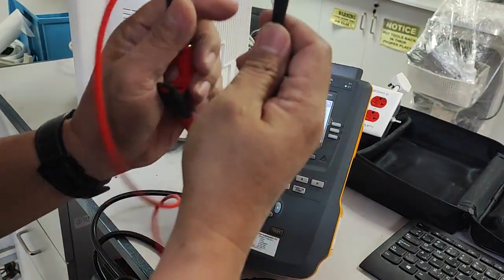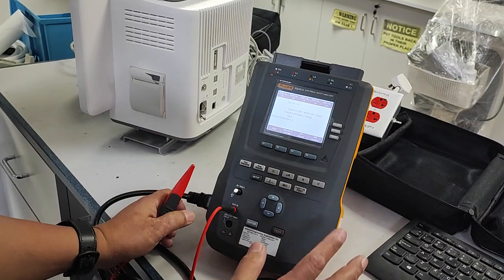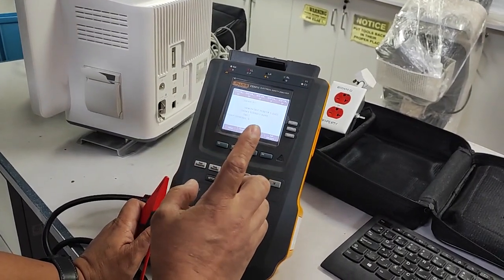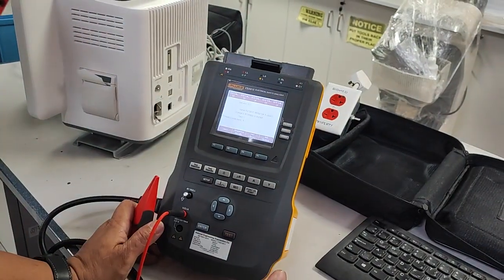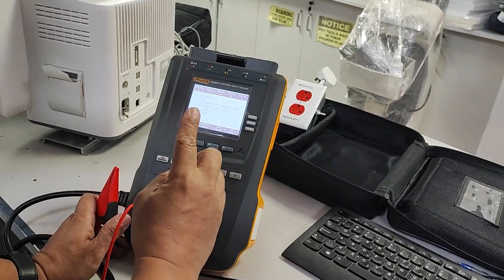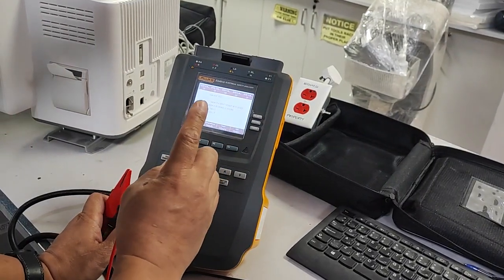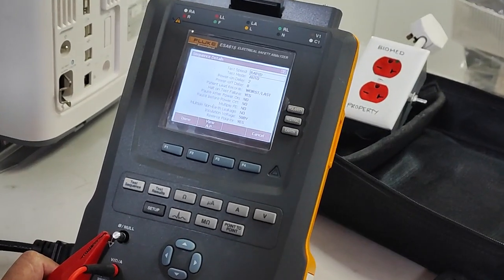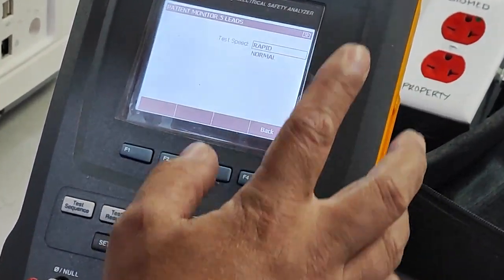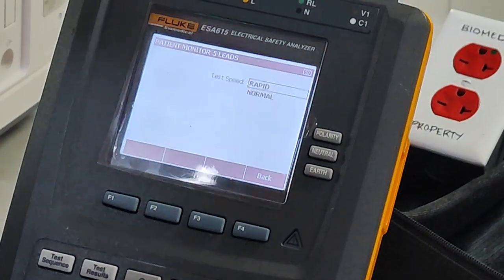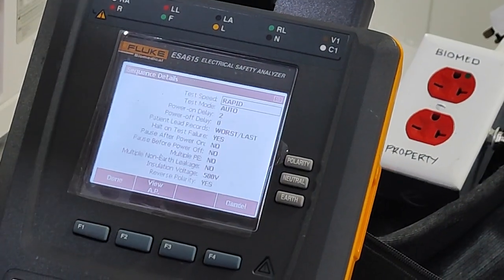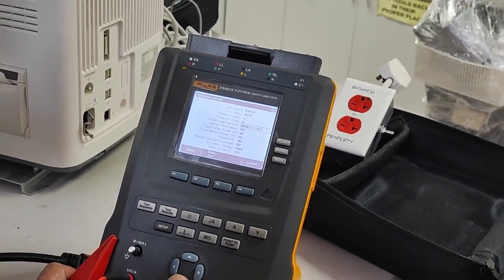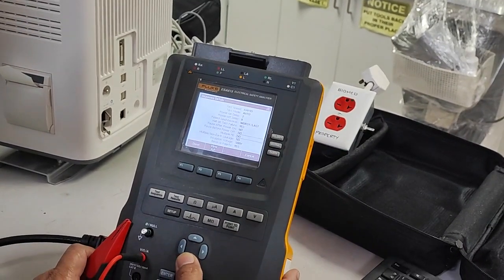We connect red to red for grounding. Before that, select the test sequence — there are two types: rapid test and normal test. Normal test takes 20 minutes; rapid test takes only 11 minutes. Just check the sequence and press Enter to select normal or rapid. We are using rapid so it will finish faster. Power-on delay is two seconds. All parameters are okay.